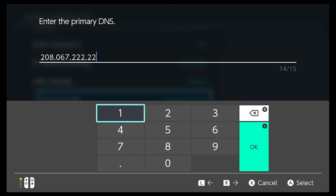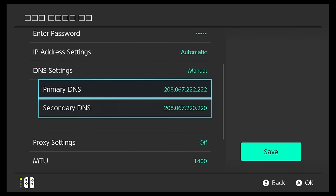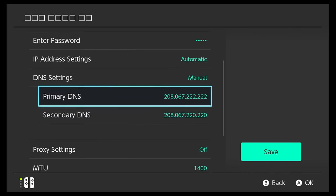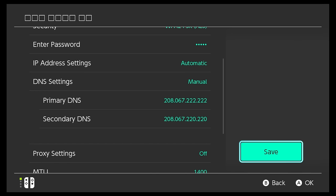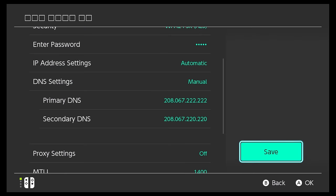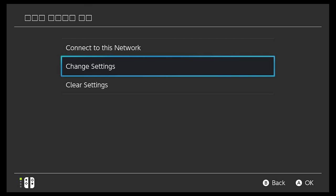So go ahead and type those in, and once you're done you should go over to Save. So that's pretty quick, and then click to connect to the network just to make sure you're still connected.